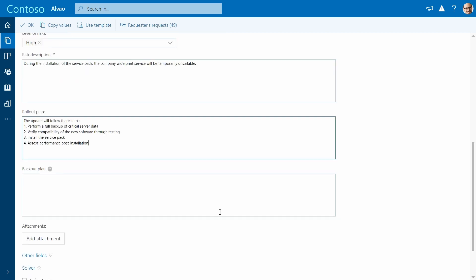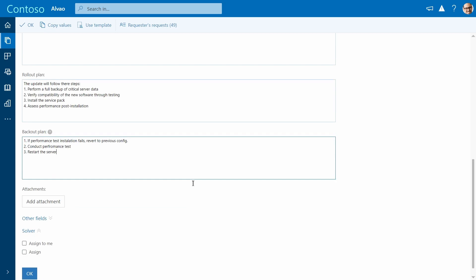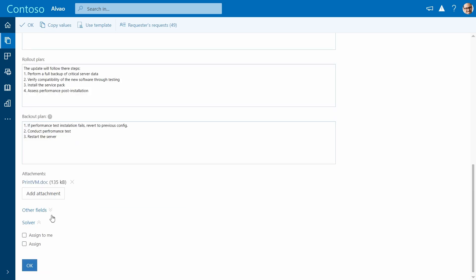And a backup plan in case the change fails. You can also attach the technical documentation of the server as it helps during the change.